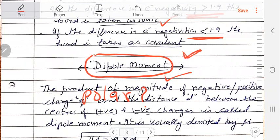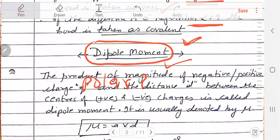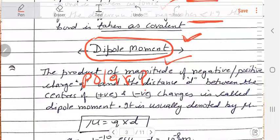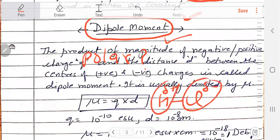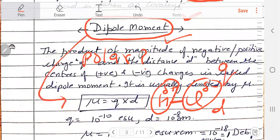So what is the dipole moment? I am showing you with a definition and example. I have taken HCl. So in this case, H is partial positive and Cl is partial negative. The dipole moment depends on the magnitude of the charge and the distance between the two charges. We represent the dipole moment with the symbol mu, and mu is equal to Q into d.